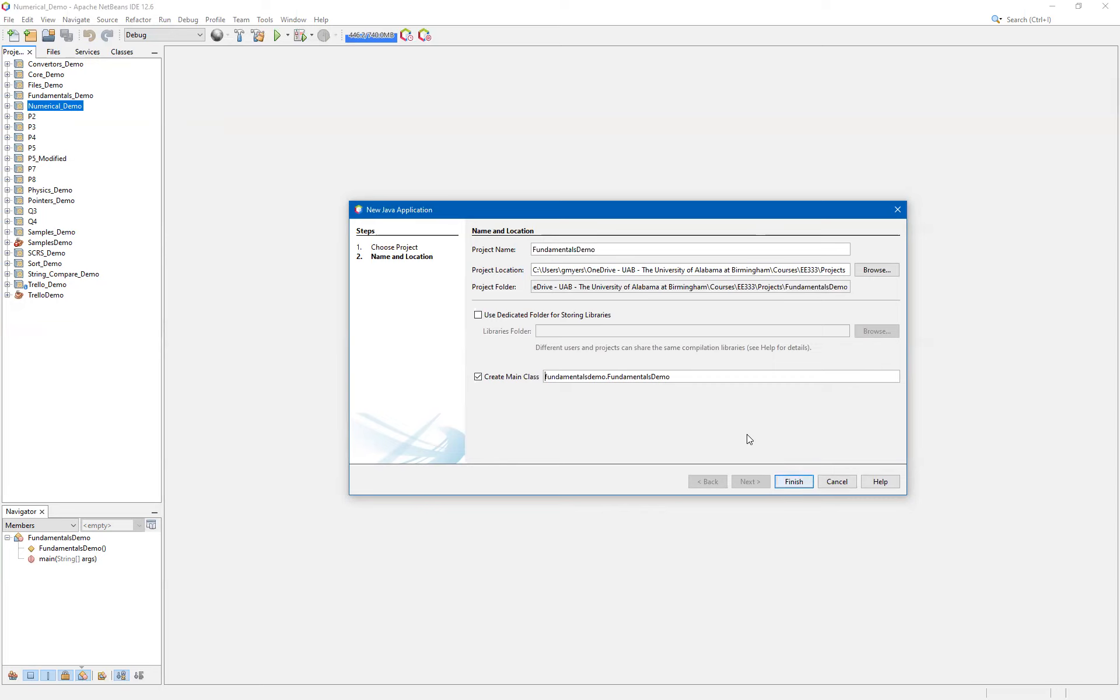And you'll notice a couple of things that NetBeans is going ahead and creating our subfolder for us in our projects folder, as well as creating this main class. Now, by default, it creates the main class name the same as the project name. And we'll leave that part alone. But we are going to change this prefix. This prefix essentially corresponds to the package name. We'll talk more about packages. But fundamentally, what it does is it allows for us to group our code into various packages, then for code reuse later on in other projects.